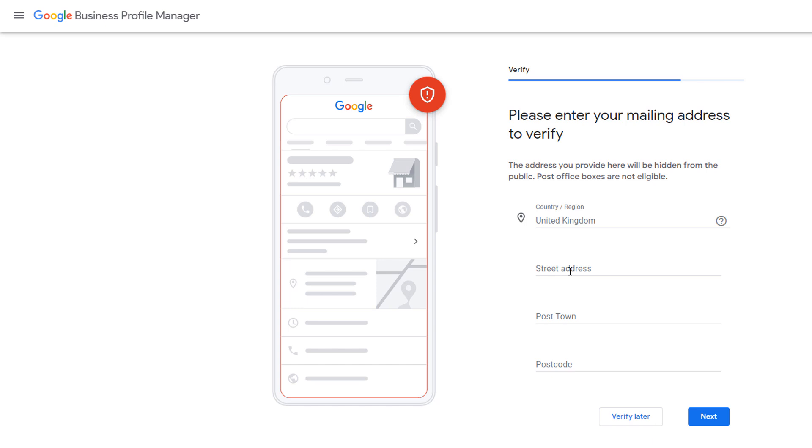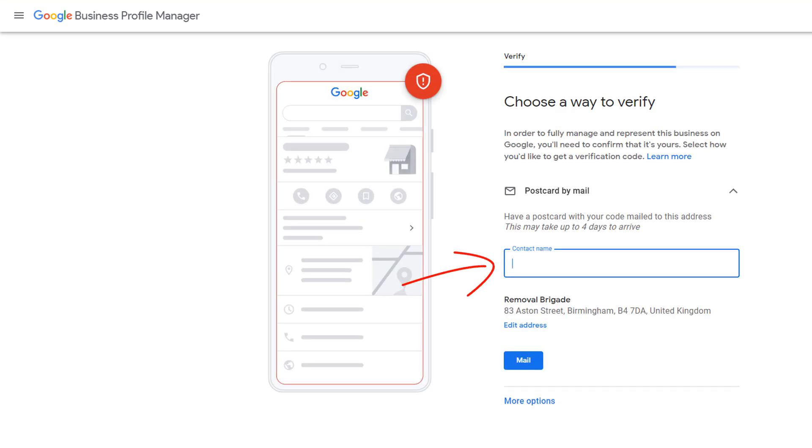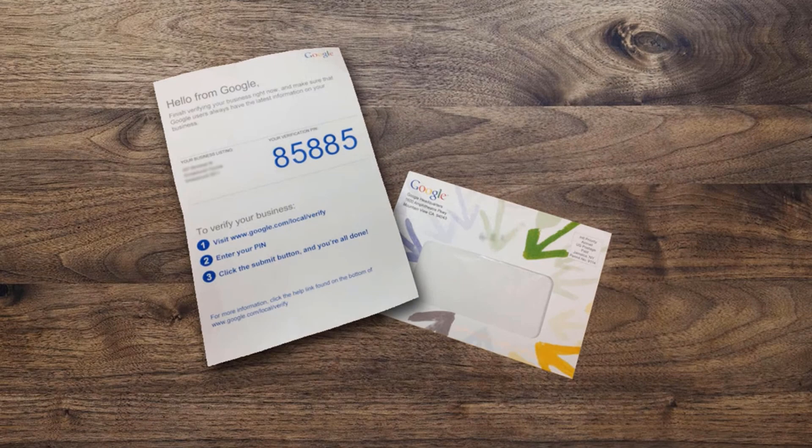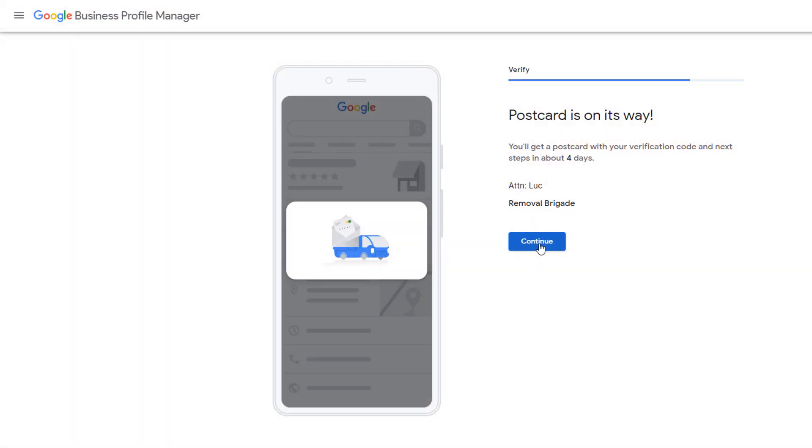Most of you are likely to see a screen asking you to verify your business by post. If this is the case, just add your postal address and click on next. On the following screen, enter your name in the contact name field and click on mail. You should then see a message saying a postcard containing a verification code has been sent to you, which you should receive in about four days. Once you've received the postcard, you'll need to log into your account and enter the code to verify your listing. More on this in a few minutes. If this scenario applies to you, click on continue.